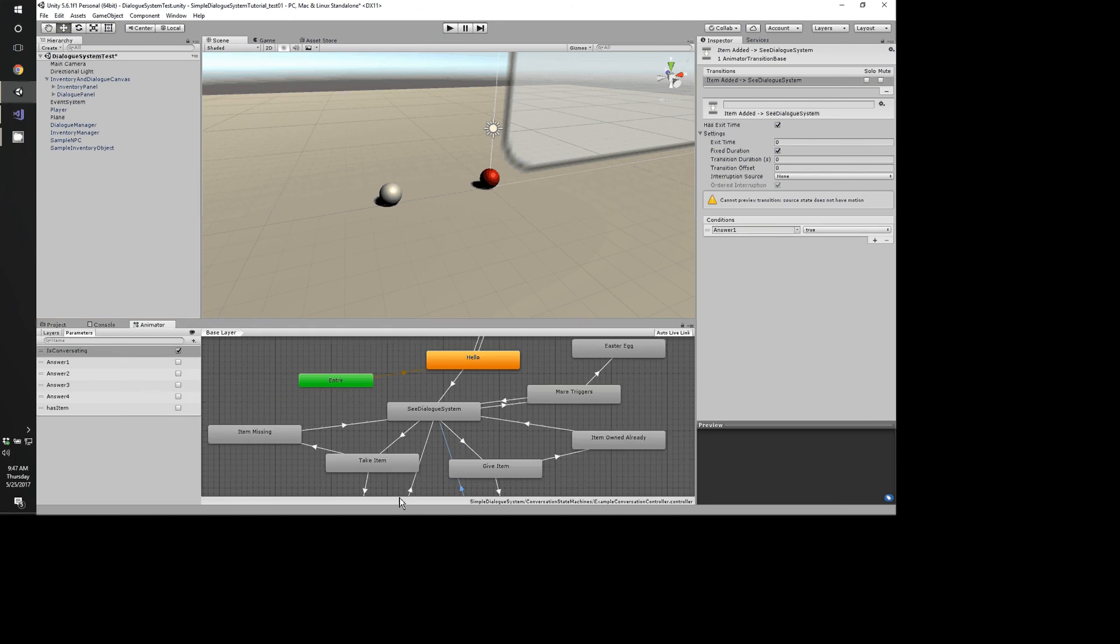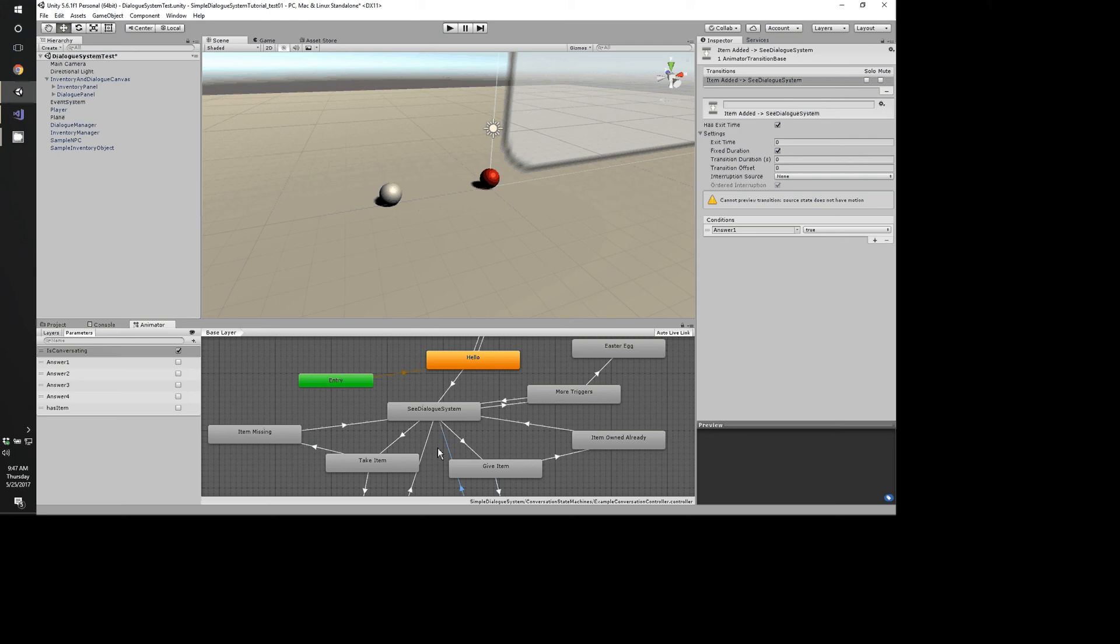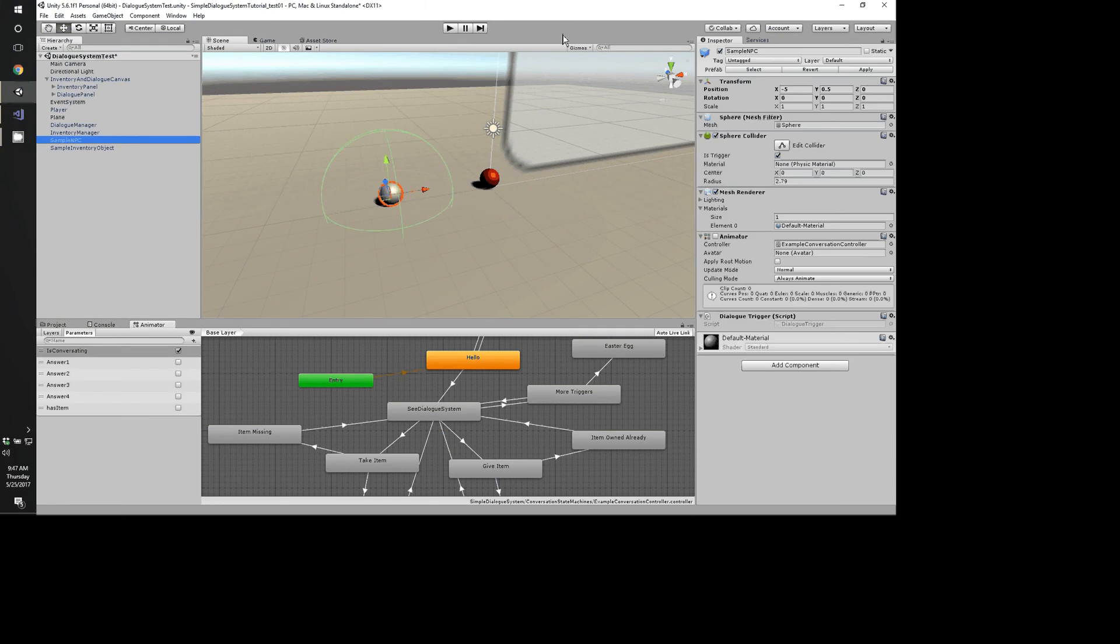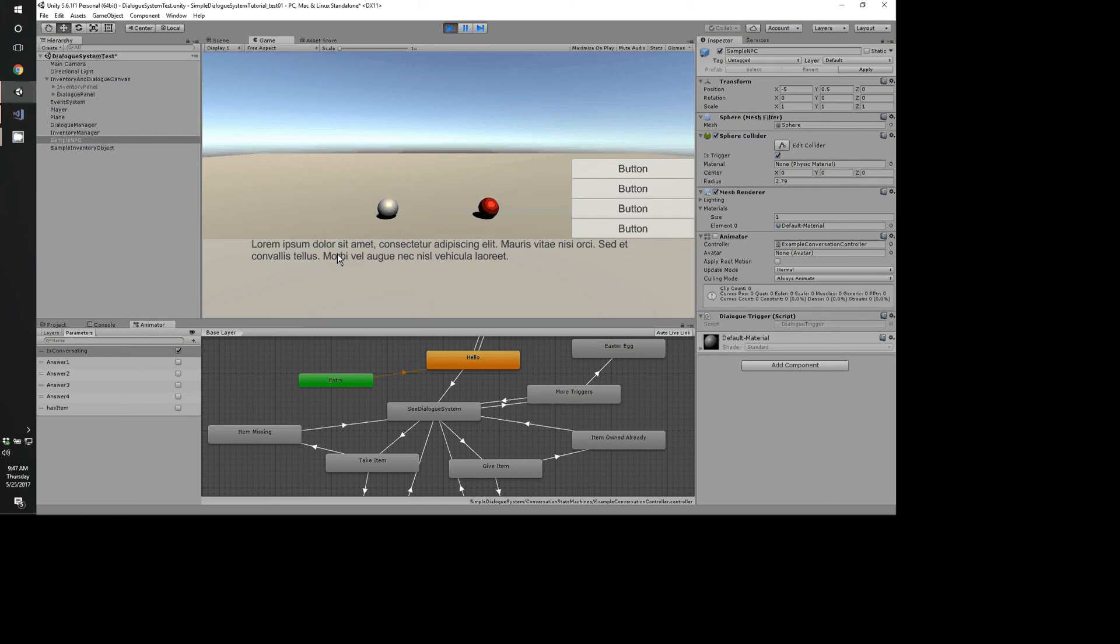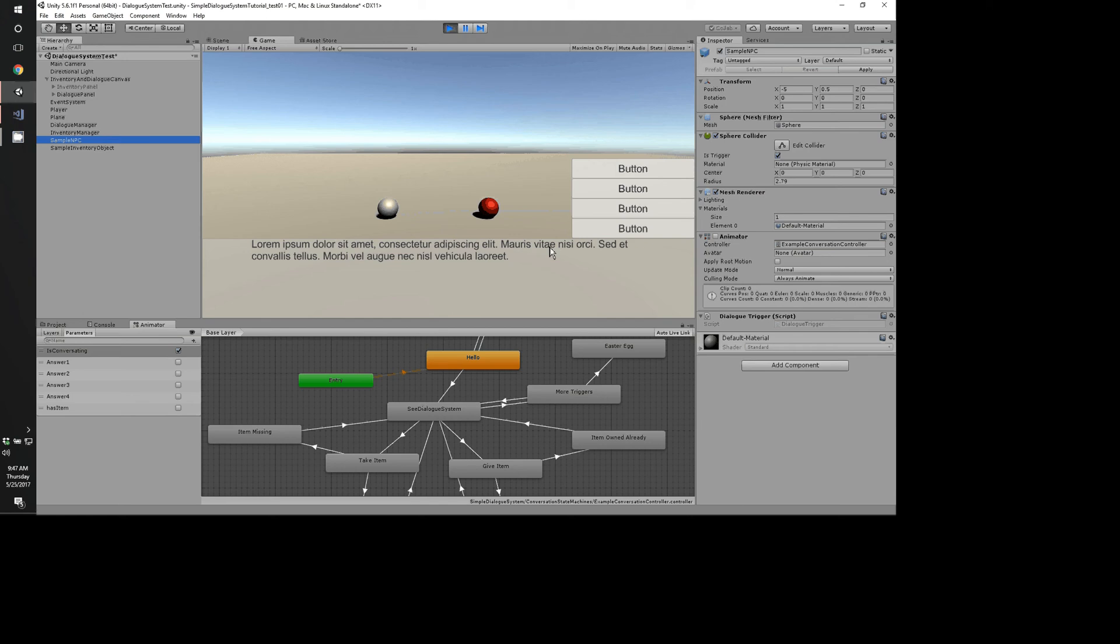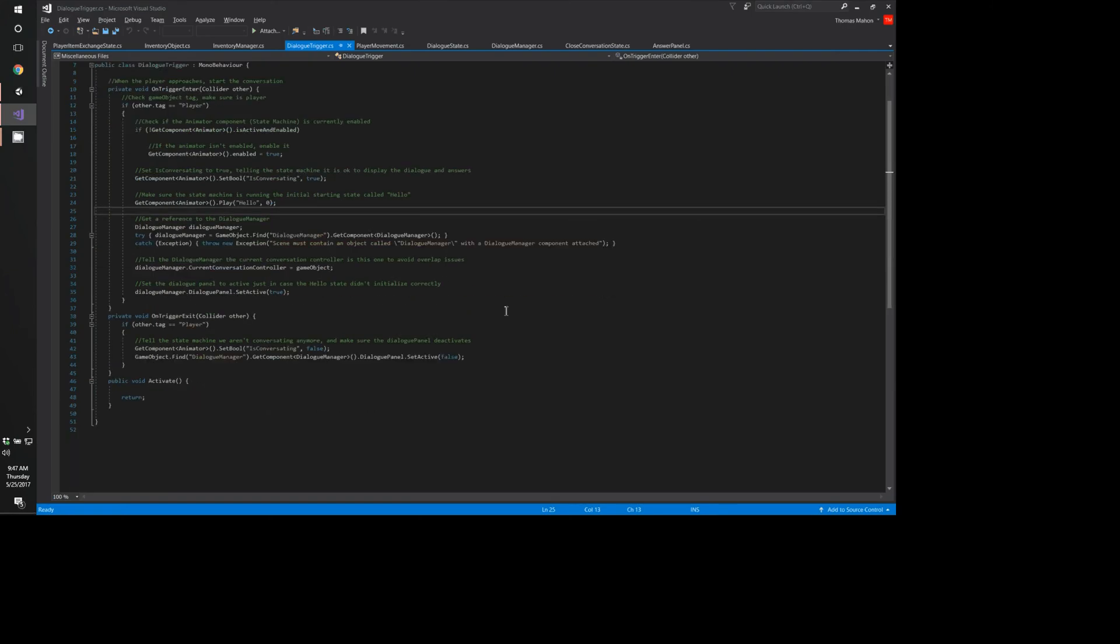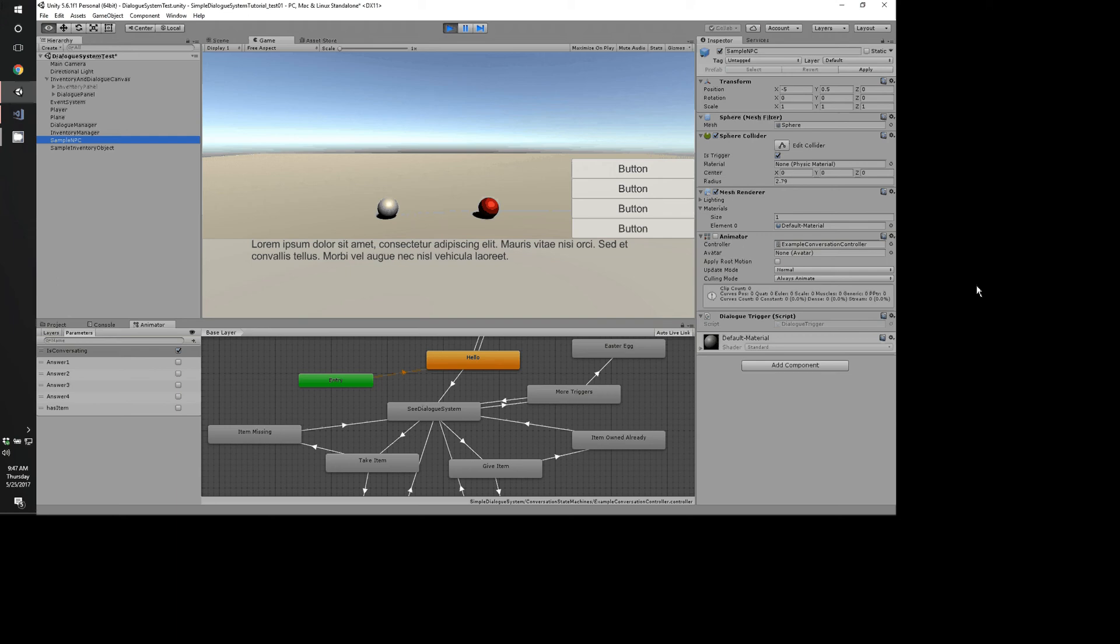I'm going to walk you through the state machine a little bit. I'm going to talk about what it's doing here. This state machine, as you can see, is on the sample NPC. It's just this silver ball here. This red ball is the player, and he's got a basic movement script. If you've done the roller ball tutorial, it's basically that script. Our sample NPC here has a dialogue trigger.